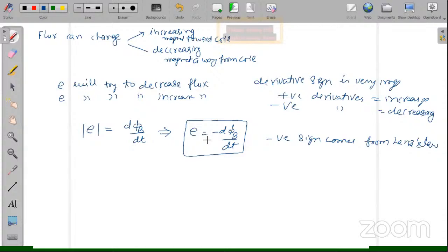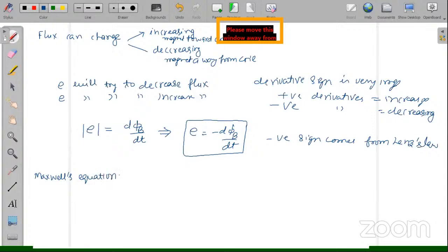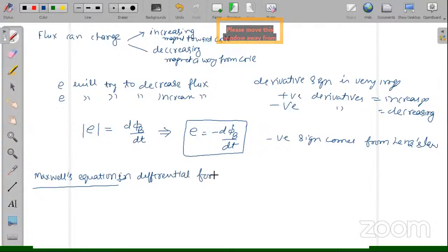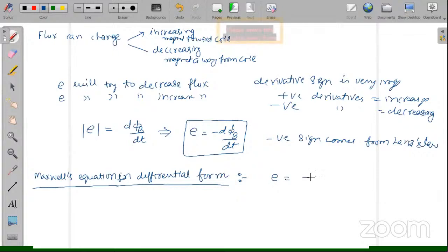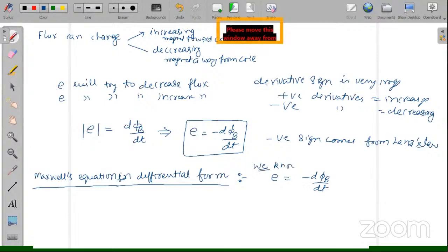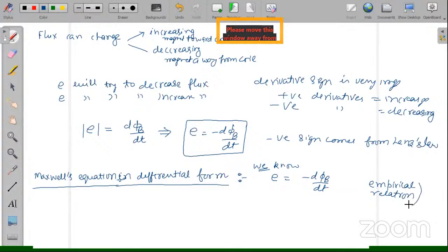This is the differential equation. Now let us go to Maxwell's equation in differential form. We know E = −dΦb/dt. Please remember there is no proof of this equation — it is an empirical relation based on experiment. From this equation, we can derive Maxwell's equation.